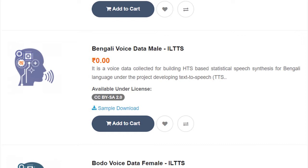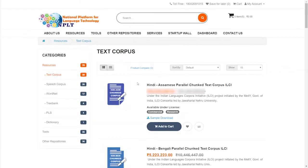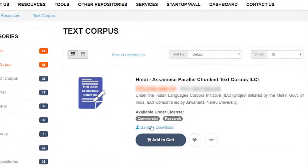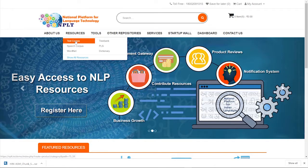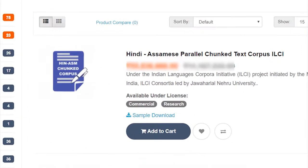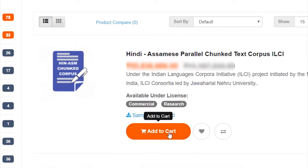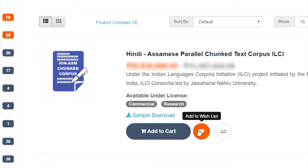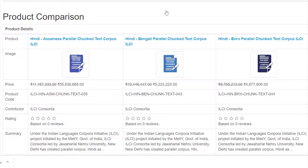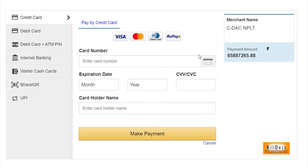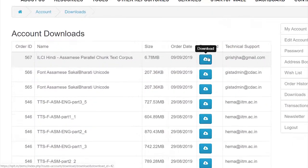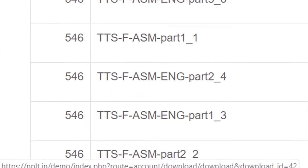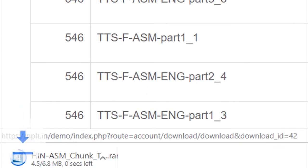Prior to procuring the resource, there is a facility for sample download. NPLT acts as a marketplace, wherein user can add to cart or create a wish list, compare products, make payments and instantly download the procured resources.